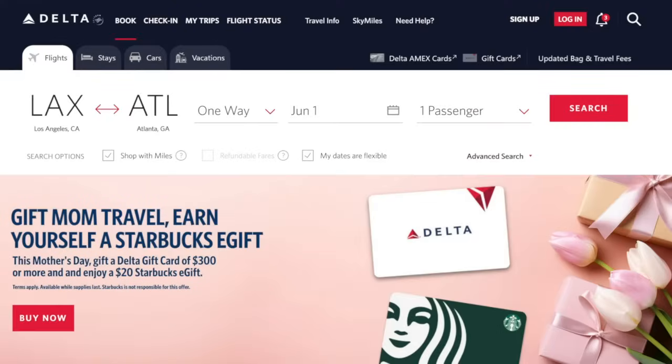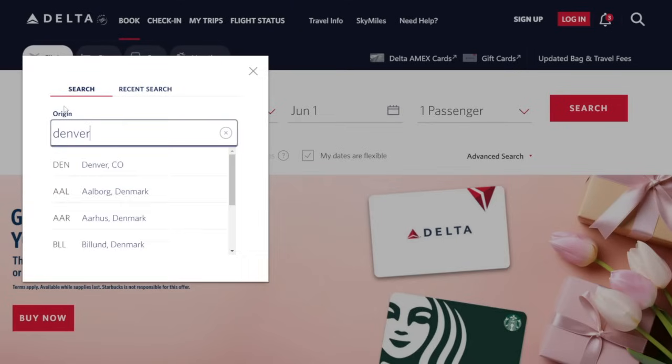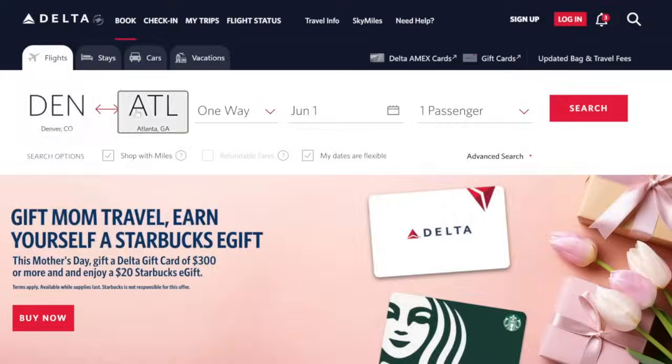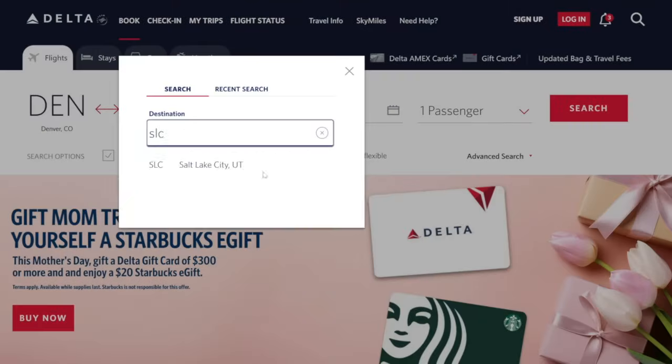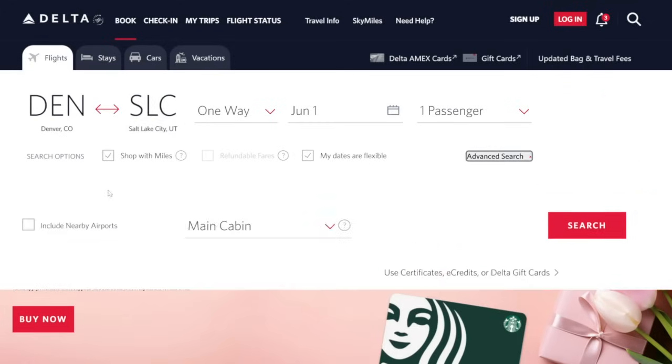Okay, let's go over a quick easy example for when it would make sense to transfer points over to Virgin Atlantic. So let's say that you wanted to book a quick Delta flight that's just domestic, maybe between Denver and Salt Lake City. Let's check the price on Delta first. Denver to Salt Lake City one way on June 1st. Advanced search, shop with miles, let's just search for main cabin.